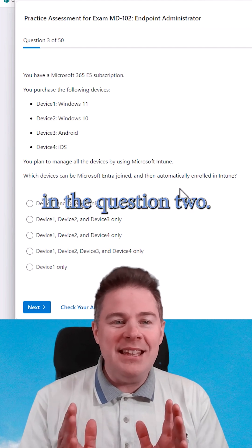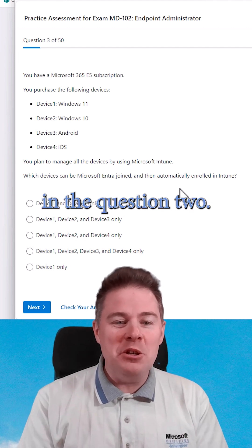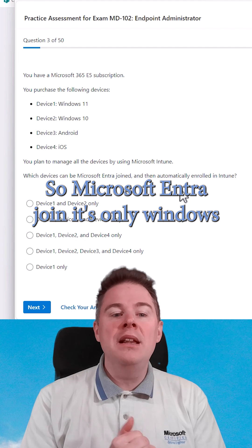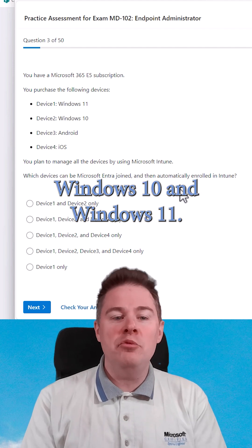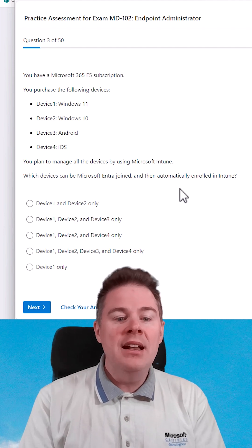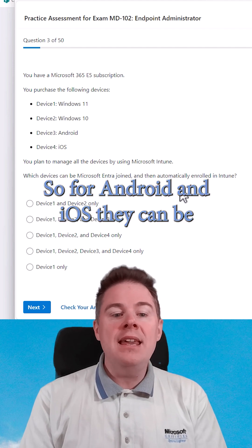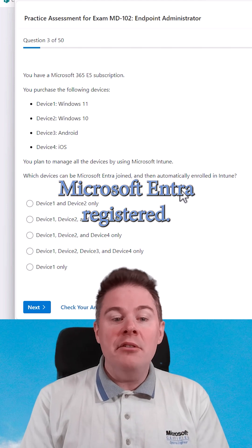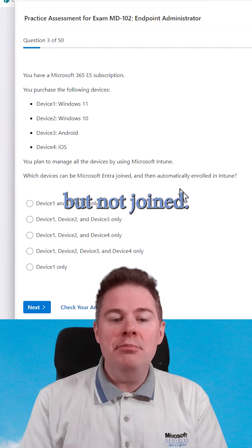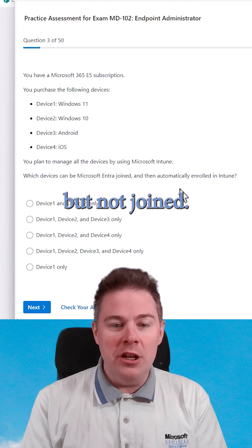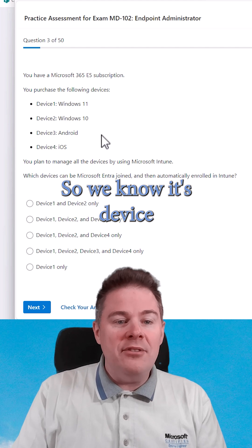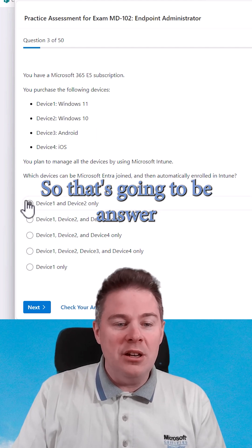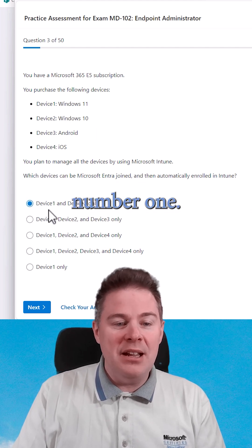I spoke about that in question two. Microsoft Entra join is only for Windows 10 and Windows 11. For Android and iOS, they can be Microsoft Entra-registered — they can be registered, but not joined. So we know it's Device 1 and Device 2 who can, so that's going to be answer number 1.